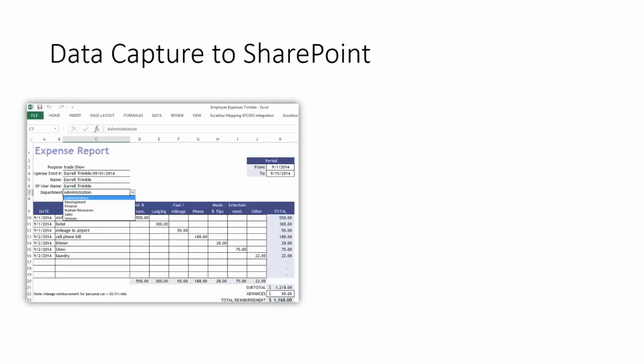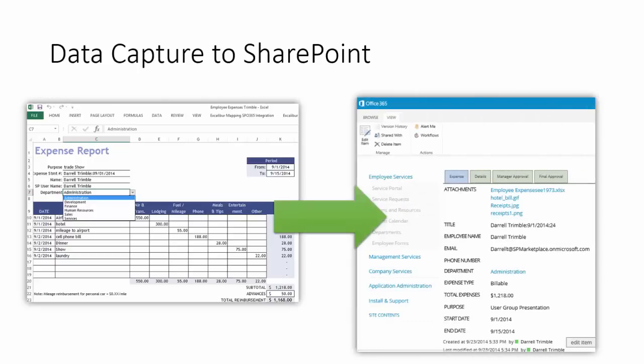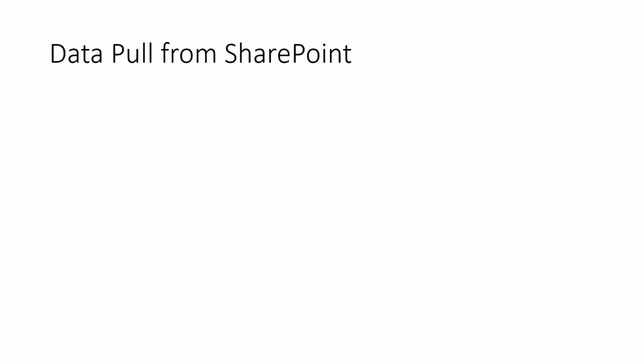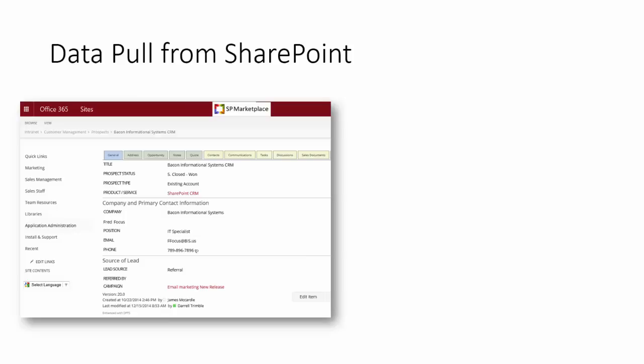SP Excalibur allows you to capture data and map the fields and bring them into SharePoint lists into specific areas as well as attachments of the original Excel documents. It also allows you to pull data from SharePoint into an existing document.